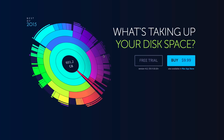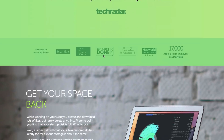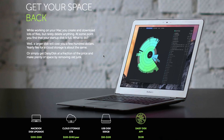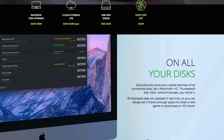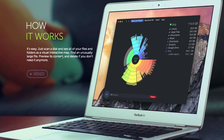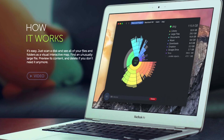DaisyDisk shows you graphically what the different kinds of files are, where they are, and how much space they're taking up — it really helps you save hard drive space. It enables you to scan multiple drives at the same time, so you could start a scan before you go to bed and wake up with information on all your different hard drives. It works really well to just look at it visually to see what's taking up space.